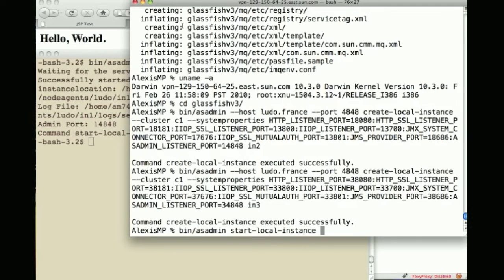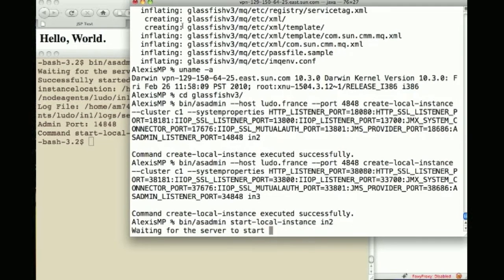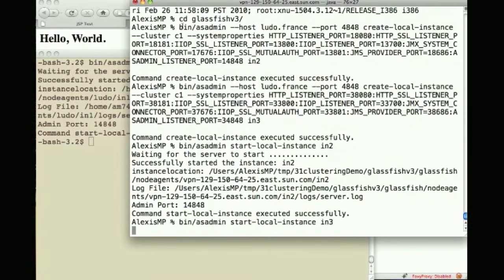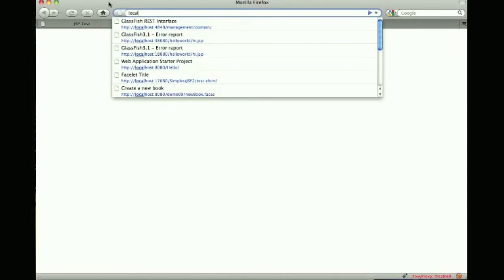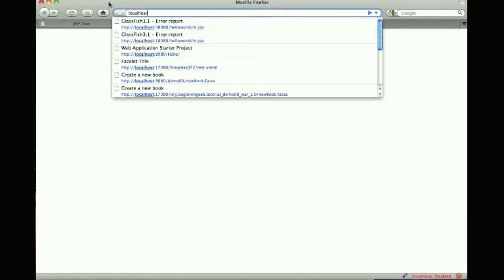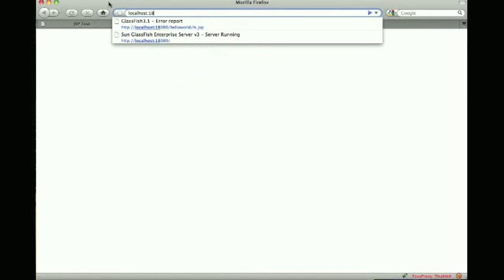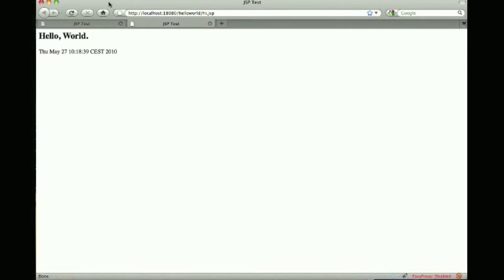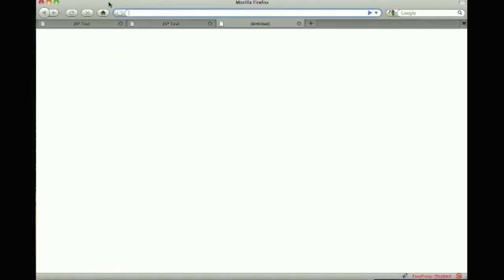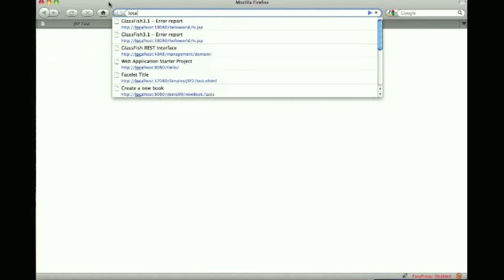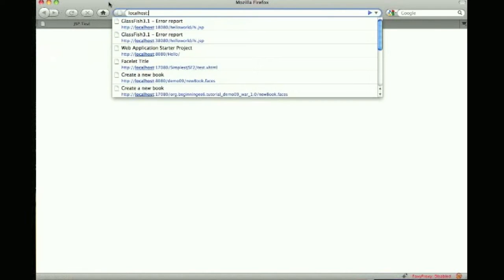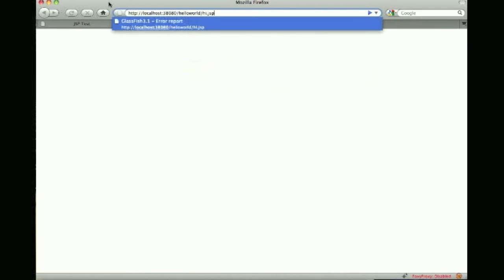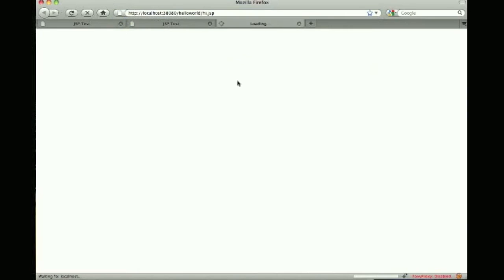When I now start the instances on the second machine instance 2 and instance 3 these actually go talk to the DAS, synchronize and actually do the deploy at that time and this is where I can then go to those two other instances in the same cluster and execute the same application. So this was instance 2, this is now instance 3 on port 38080.